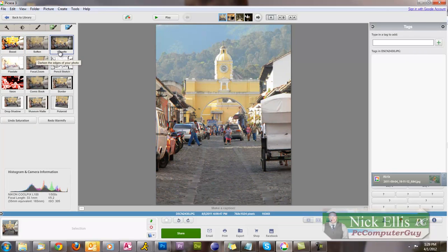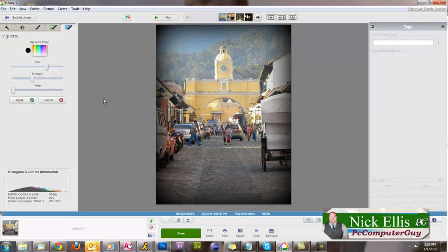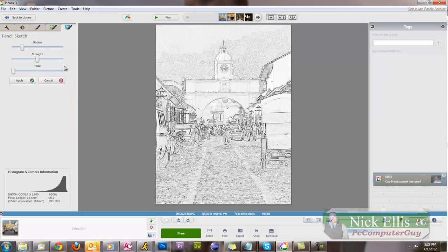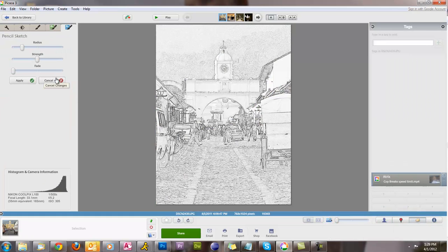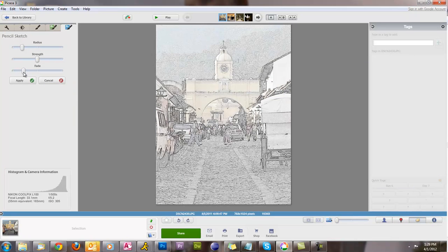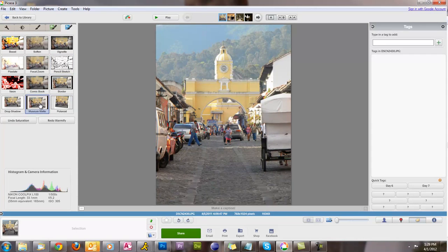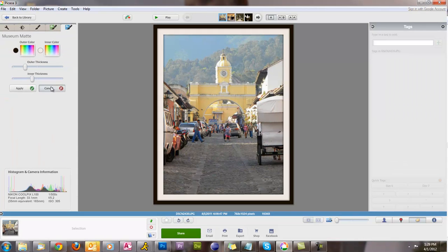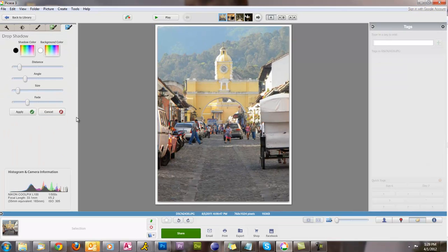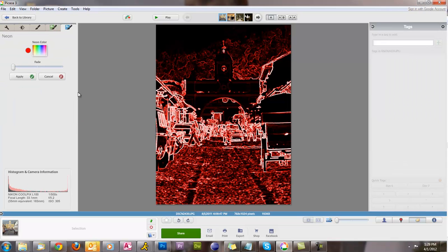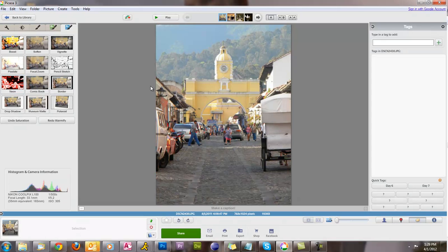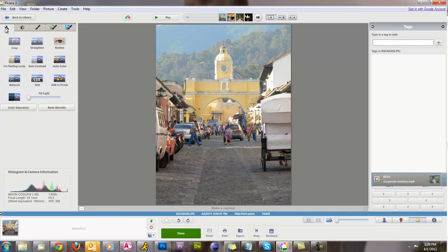There's a vignette effect that's kind of a nice one, pencil sketch which is pretty cool too — just one click and you can play with different sliders to get different effects. There's also museum photo, drop shadow, neon, and so on. These are some basic effects you can do. Let's go back to the first tab — the wrench icon.